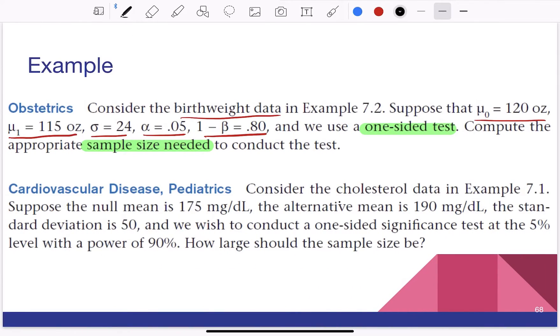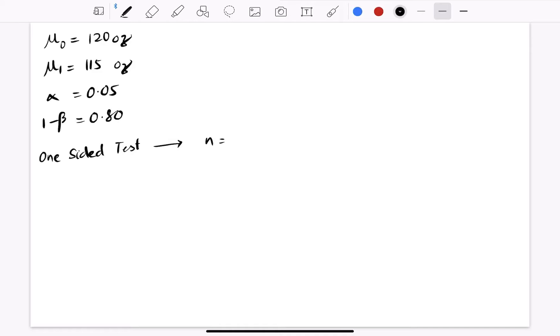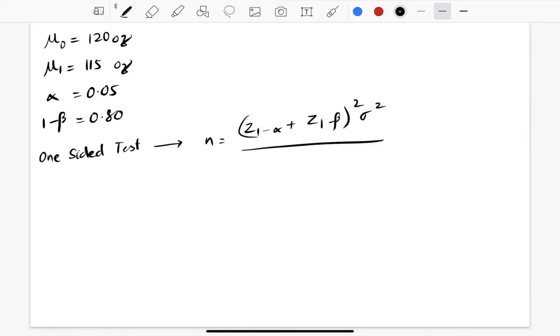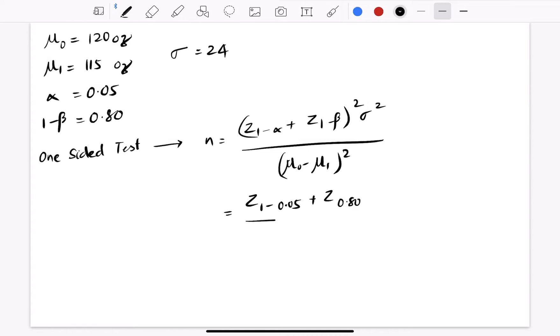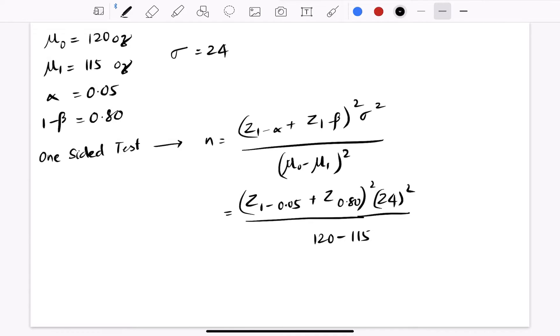So we have: mu0 = 120 ounces, mu1 = 115 ounces, alpha = 0.05, and 1 minus beta = 0.80. It's a one-tailed test. The formula for n is: (Z(1-alpha) plus Z(1-beta))^2 times sigma squared divided by (mu0 minus mu1) squared, where sigma = 24. Substituting: (Z(0.95) plus Z(0.80))^2 times 24^2 divided by (120 minus 115)^2.